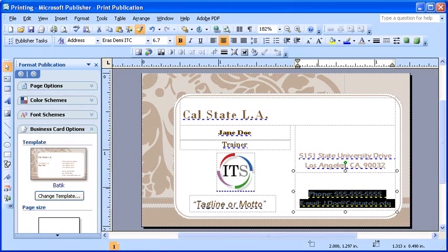Once your business cards are all done, there is just one step until you can hand them out. How to prepare your publications for print at a commercial business will be covered in a later module. For now, to print out your business card from a basic home printer, we're going to first set our margin.